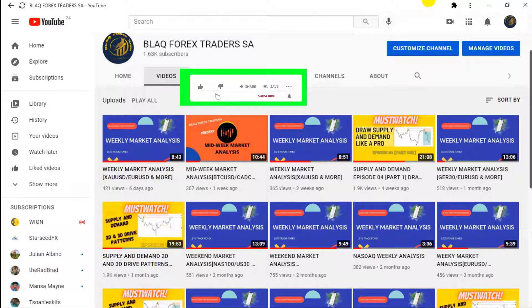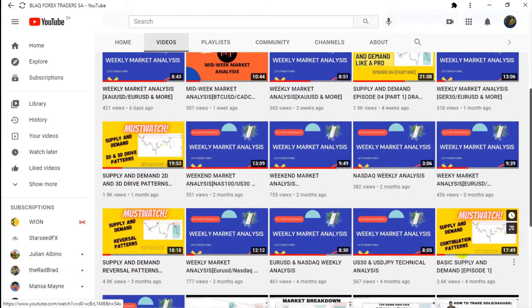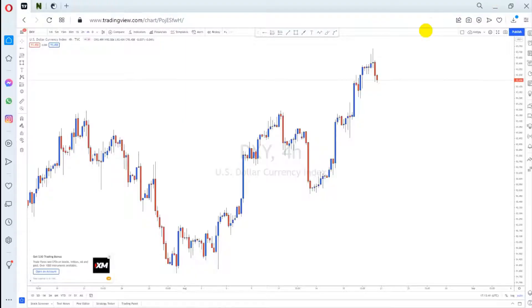Hello everyone, welcome back to my YouTube channel. This is Harry from Black Forex Traders. I'm back with another weekly market analysis video. Today I'll be analyzing a few pairs so you can know what to look for next week. Thank you to everyone who subscribed and watches my videos — that keeps me motivated to upload more. If you haven't subscribed and want to learn how I trade, check out the supply and demand videos with the yellow thumbnails. Now let's get to the market.